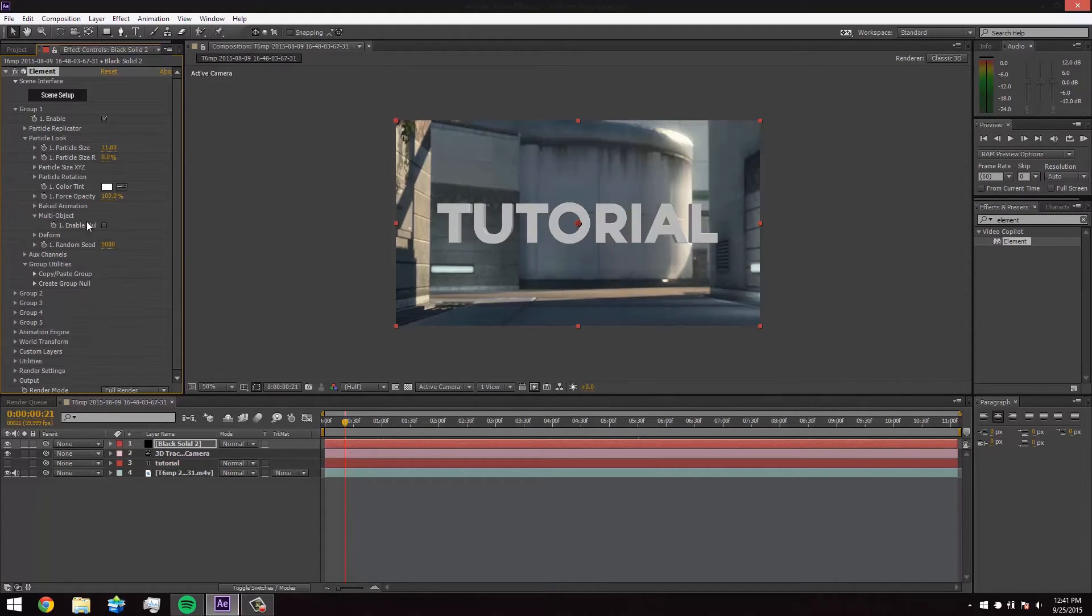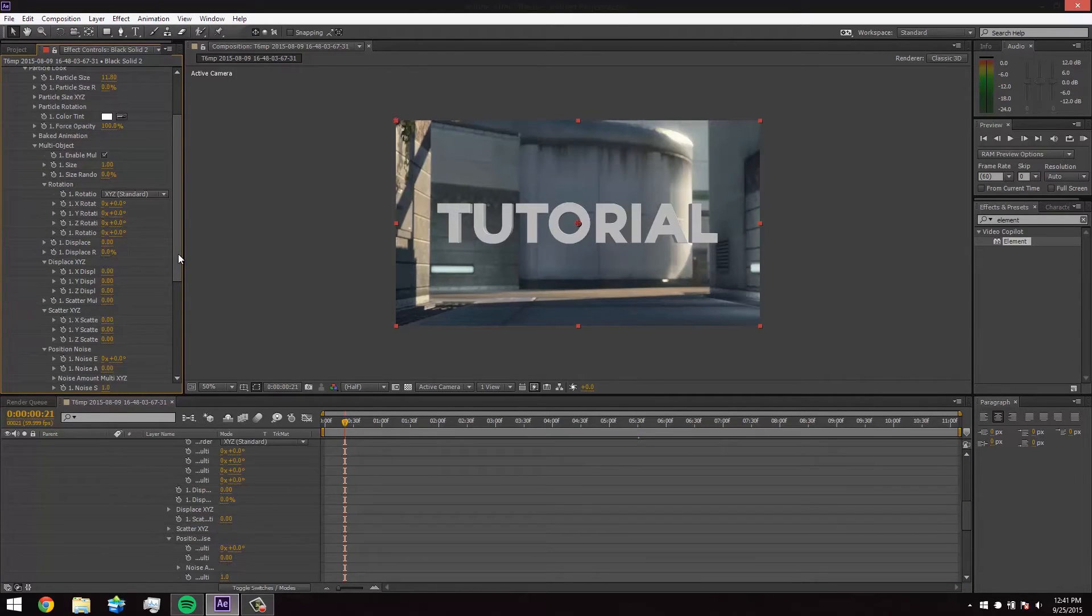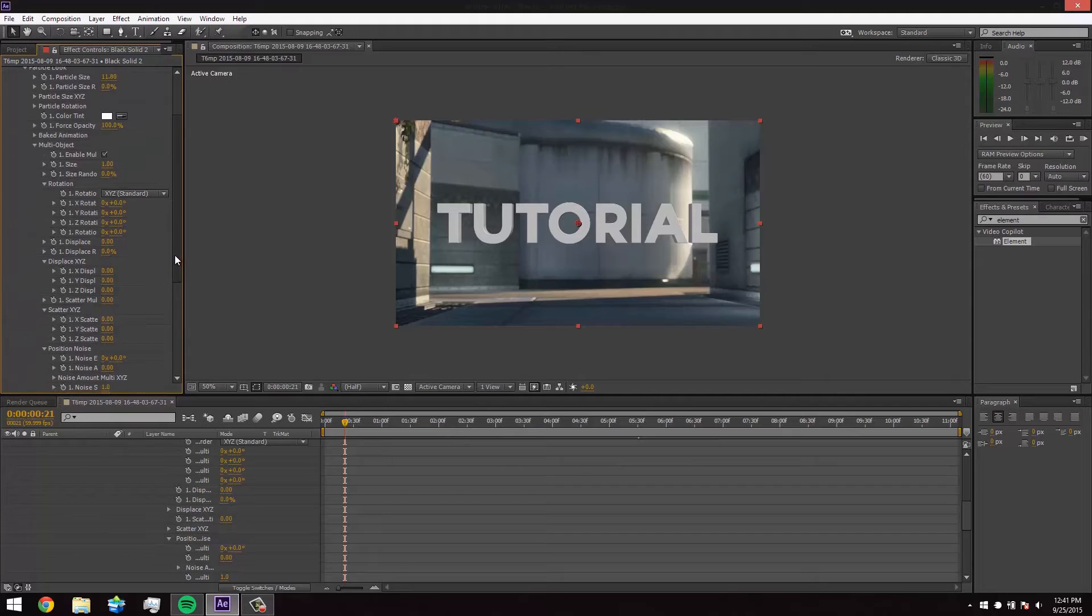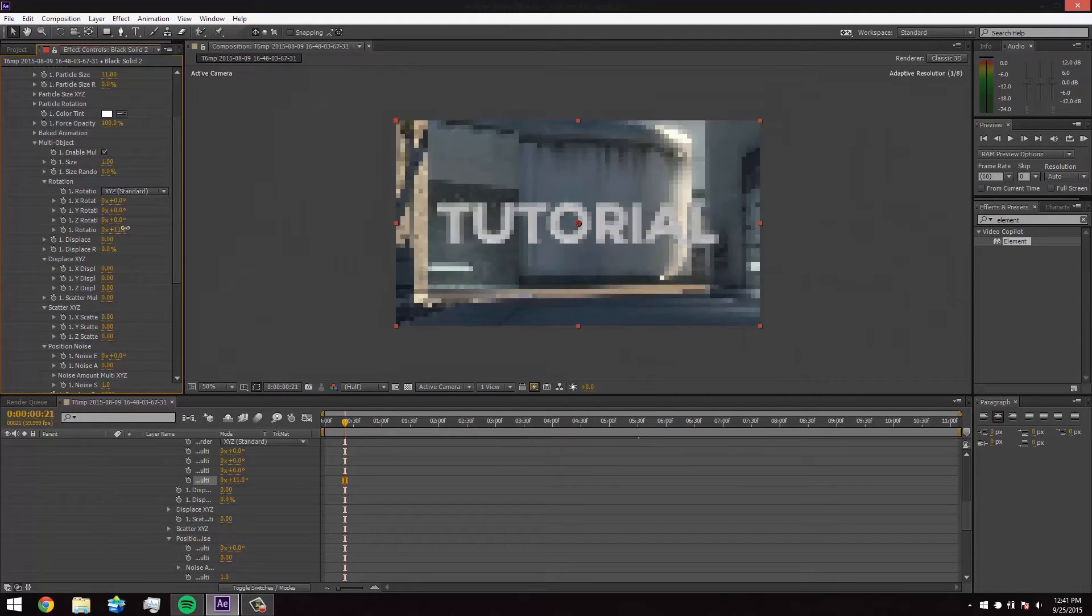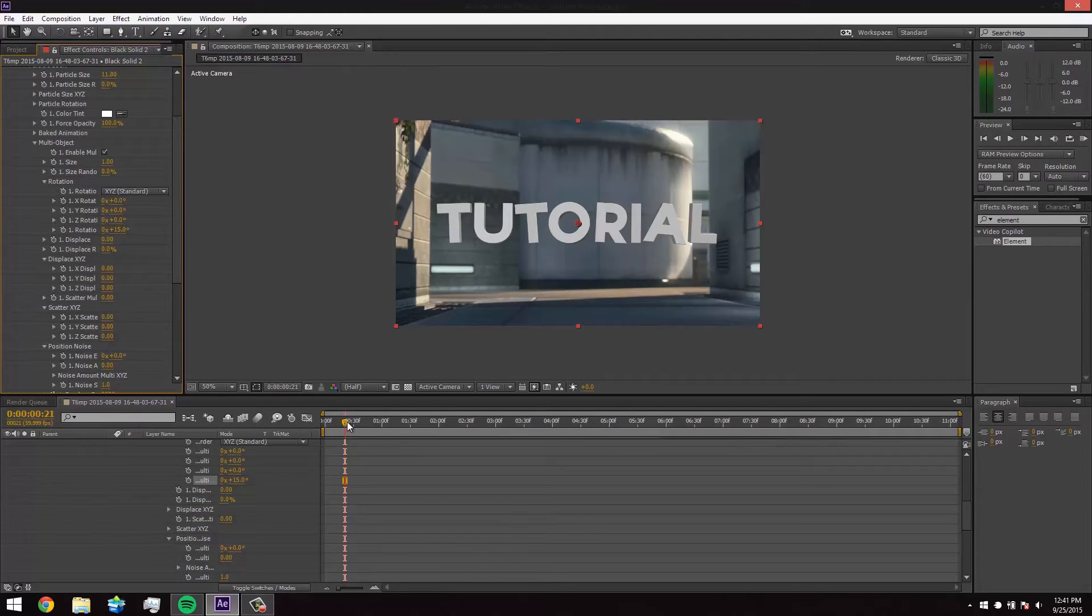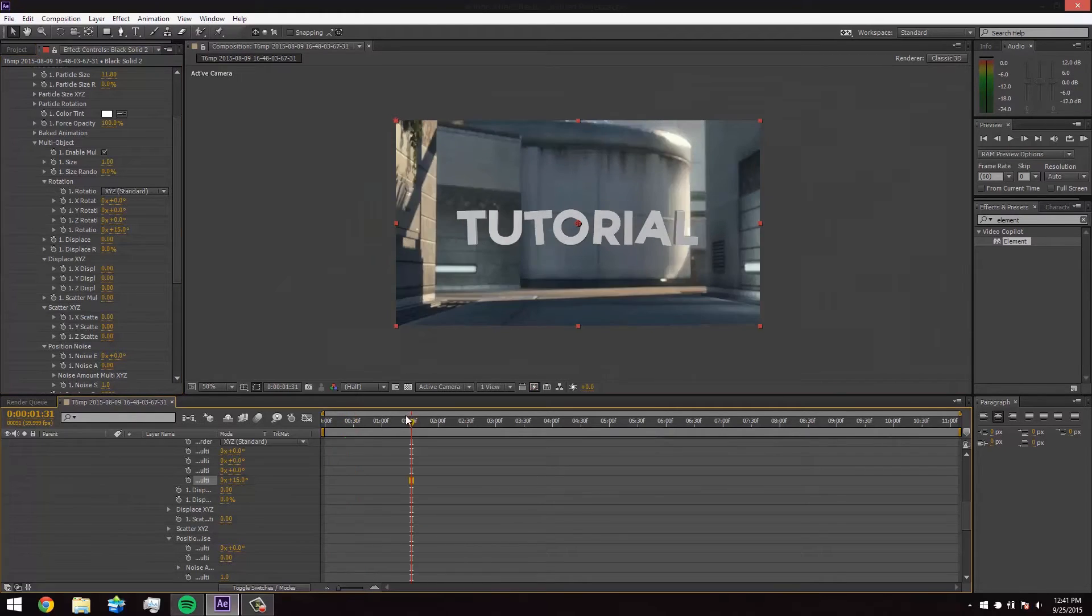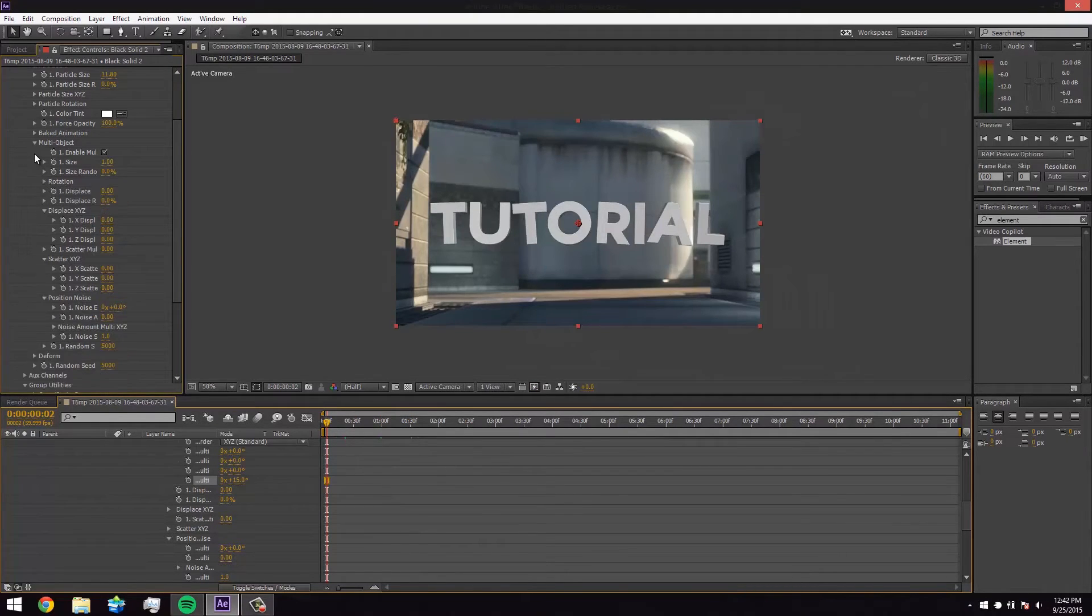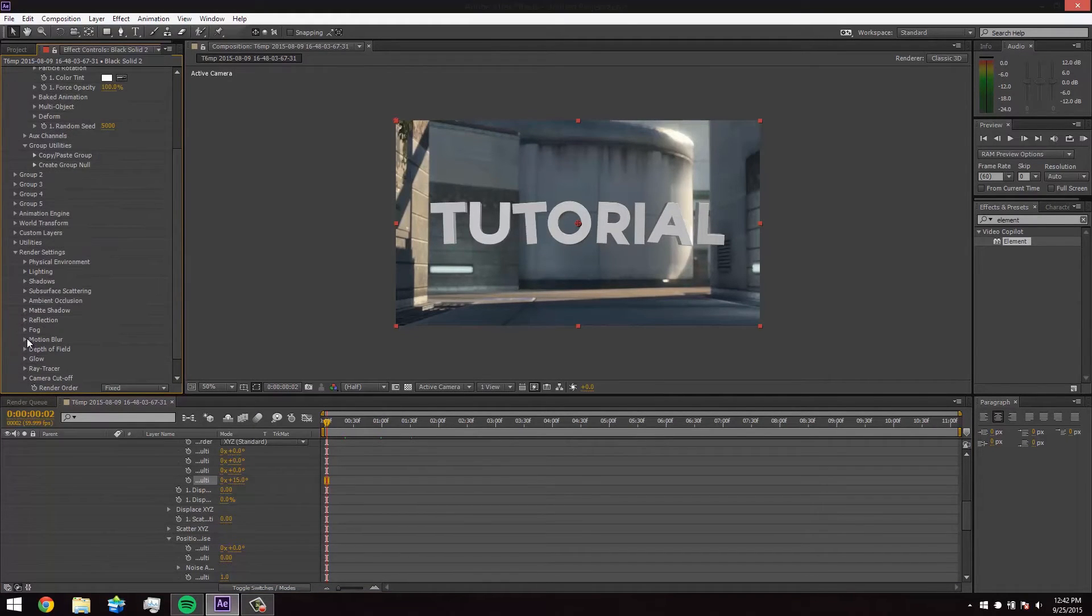So we're going to go back down the particle look and we're going to hit multi object. We're going to enable multi object. This is going to allow us to play with our rotation of our text. So we're going to hit random rotation. Let me find it on. Oh, here it is. Okay. So we're going to probably want to put it up to about 15, 15 to 20, 20 is definitely the max I would recommend because it starts to look a little disoriented when you make it higher than that. So I would say 15 is where I normally leave it.